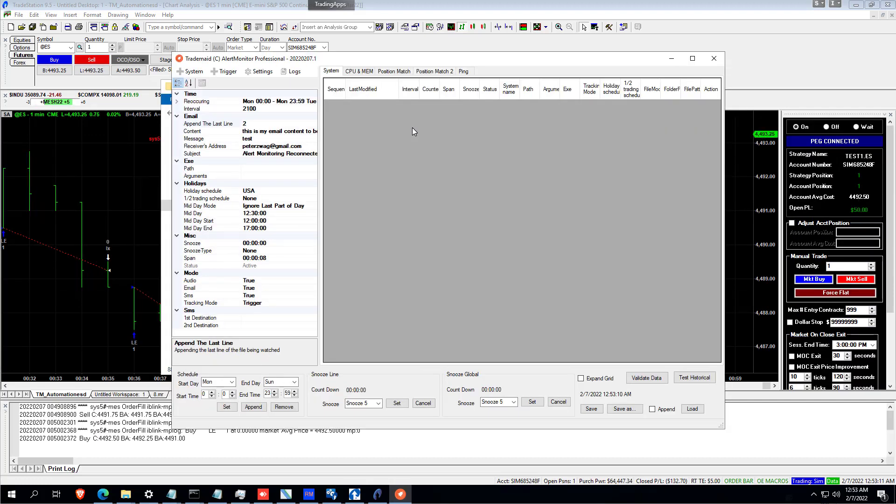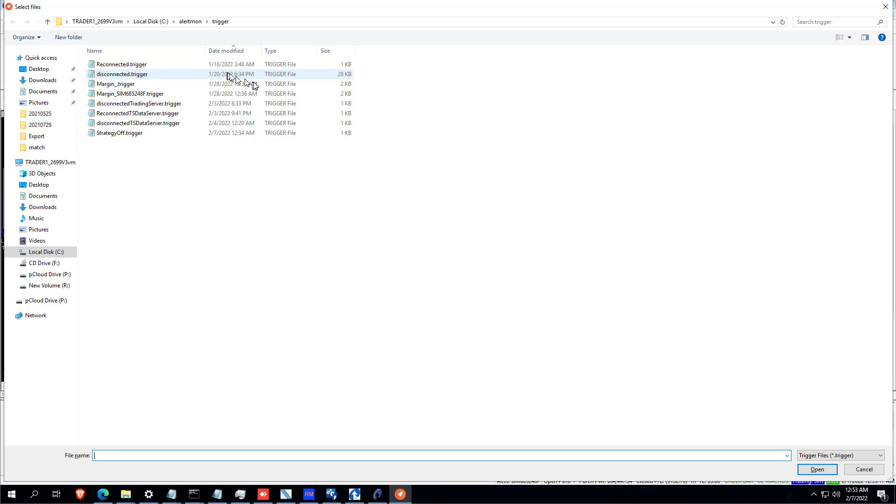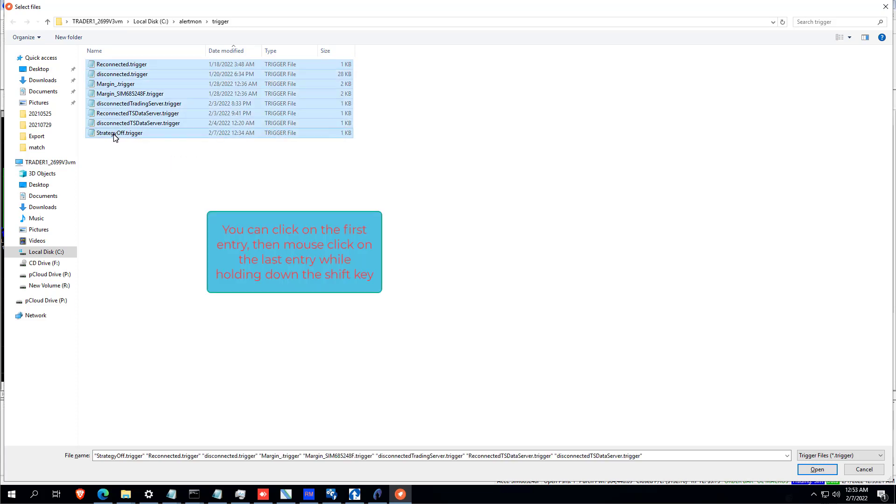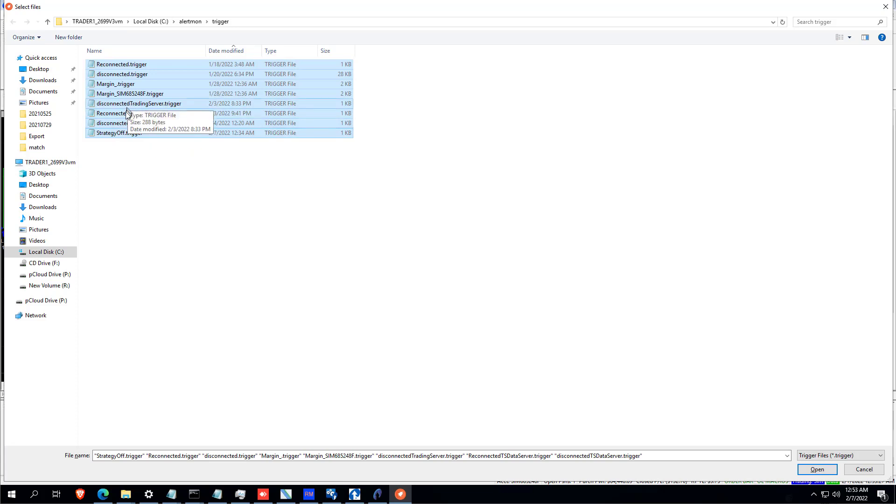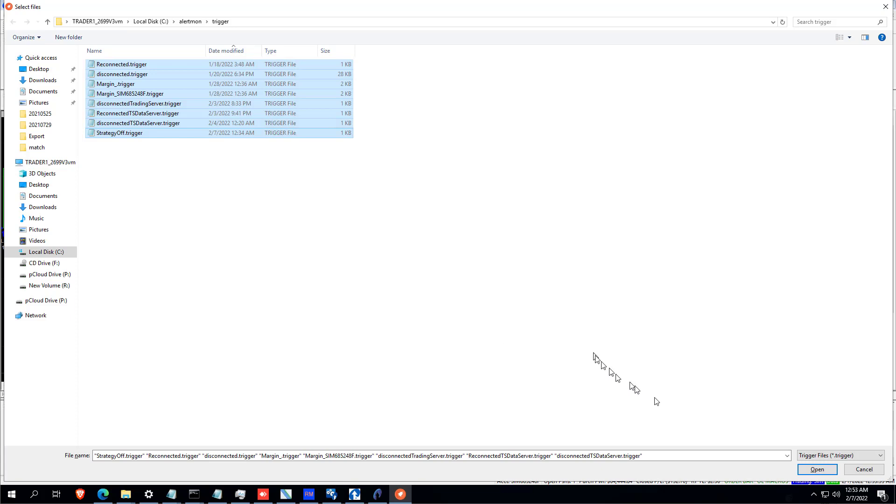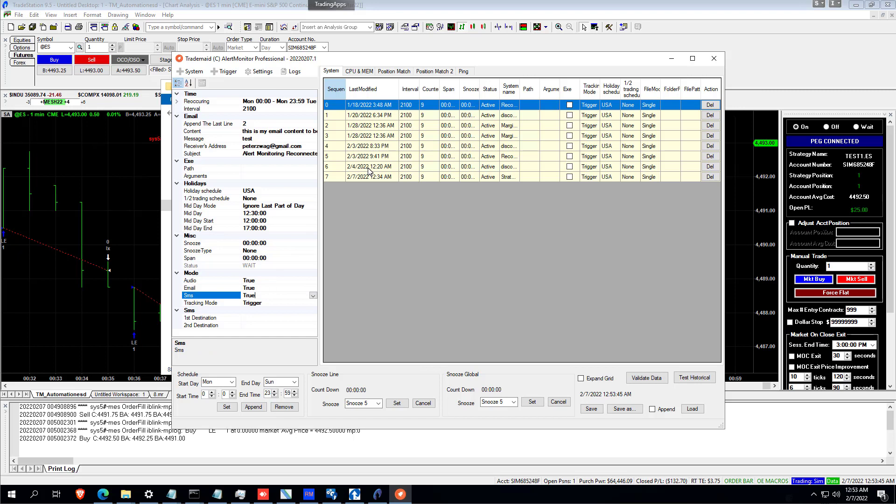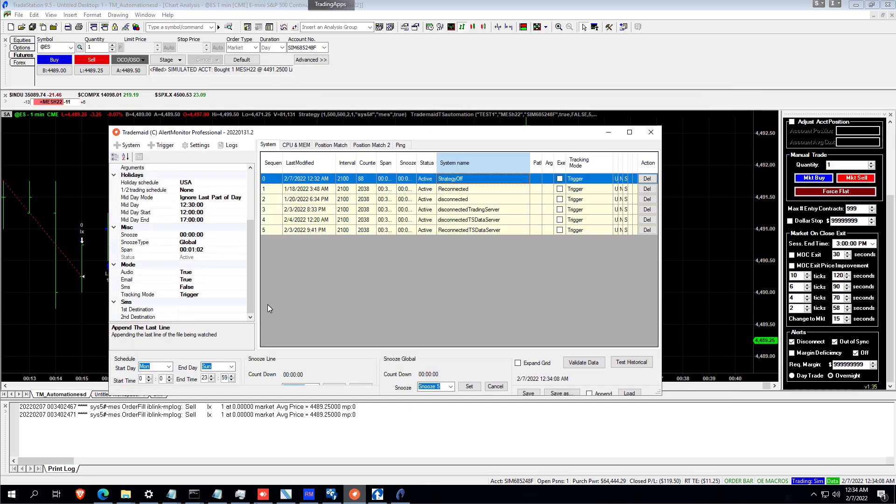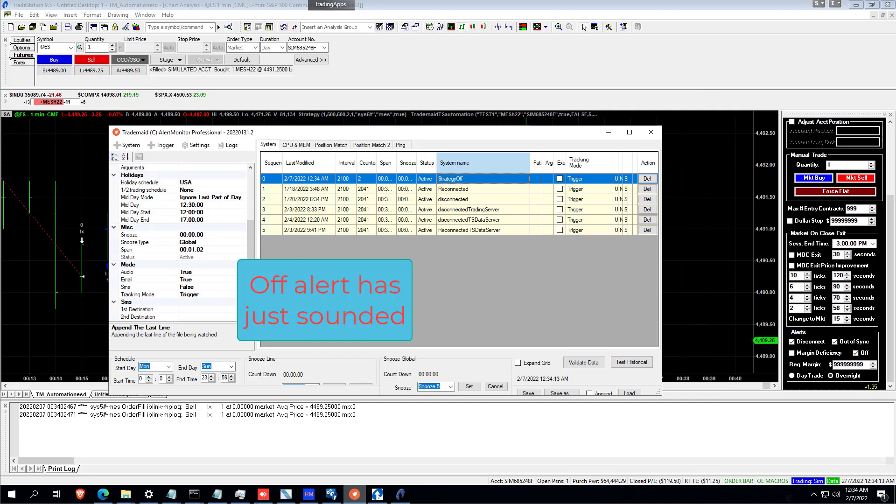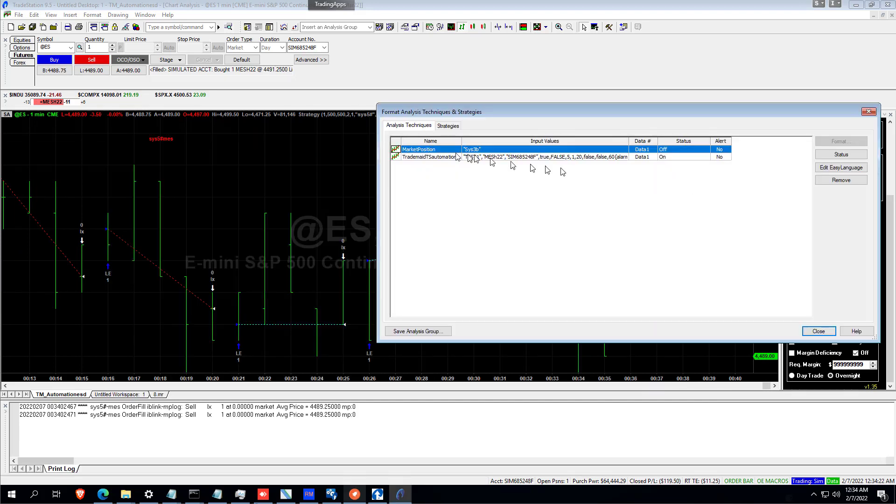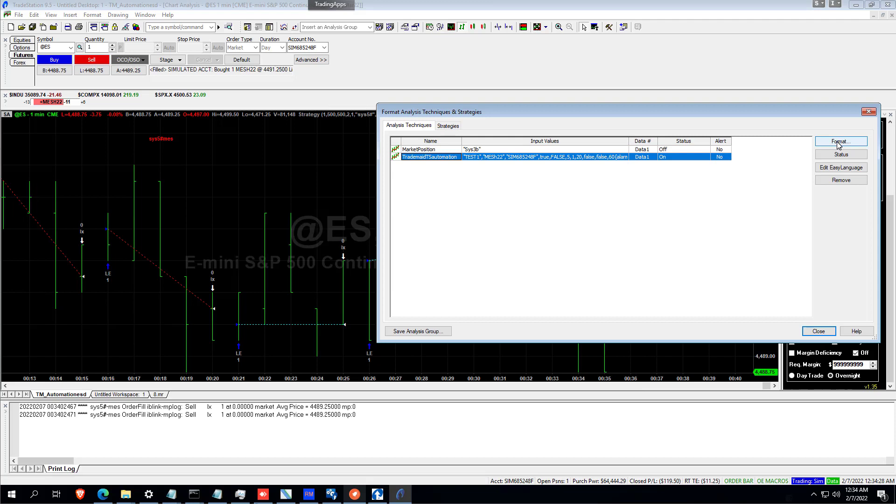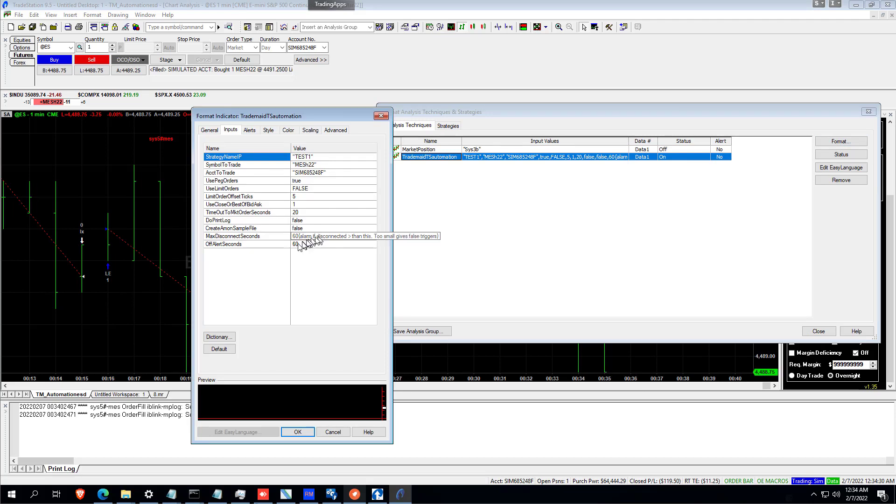I'll also show how to briefly add the trigger alarms to AlertMon. Just click trigger. And all the various triggers, like strategy off, if the trading server is disconnected, if the data server is disconnected, or if it reconnects. If you have a margin error, not enough funds. Just select them all, click open, and they will propagate in there. And then you can simply set your audio, email or SMS, which will be on for all of those alarms. But if you want to change that, like if it reconnects, you probably don't want an SMS. But all those things are optional for the user to decide. The time for that is set under off alert seconds.